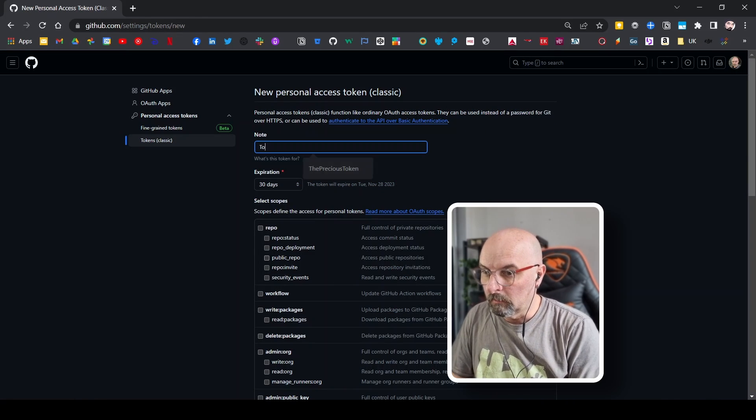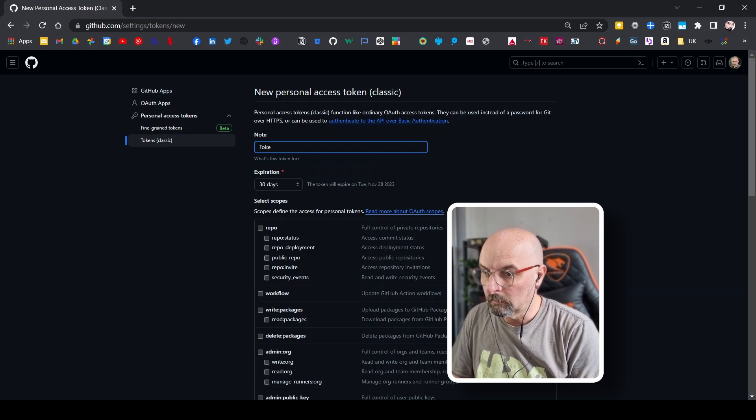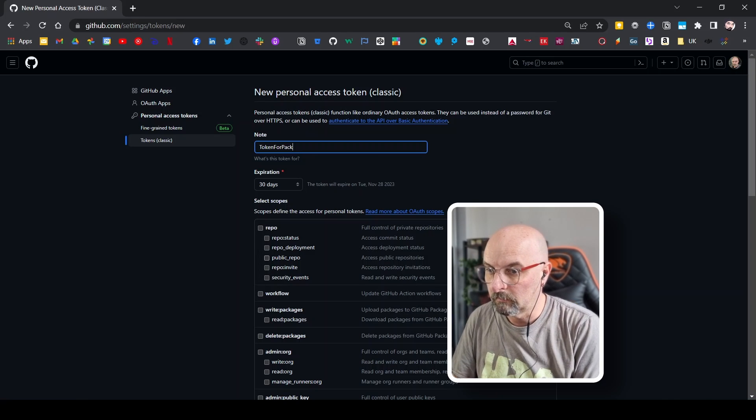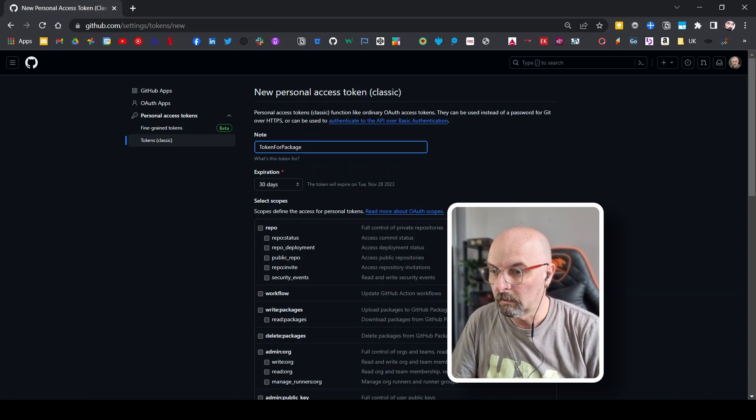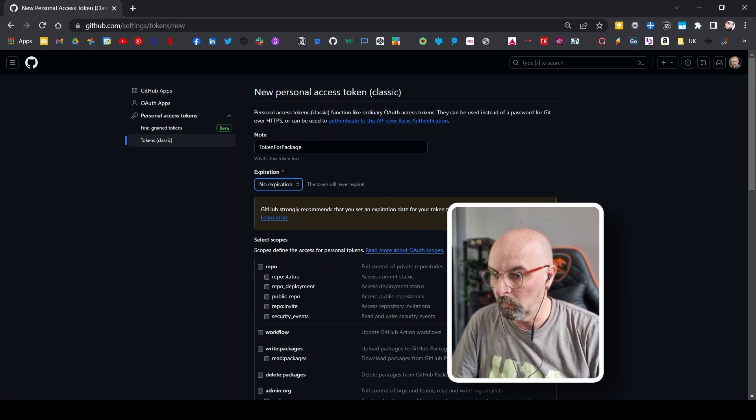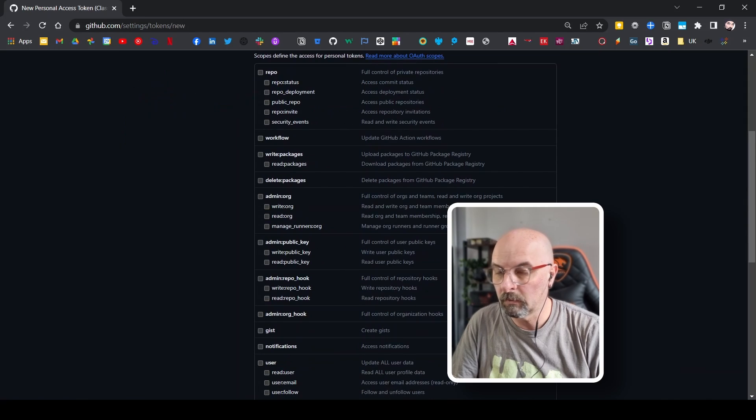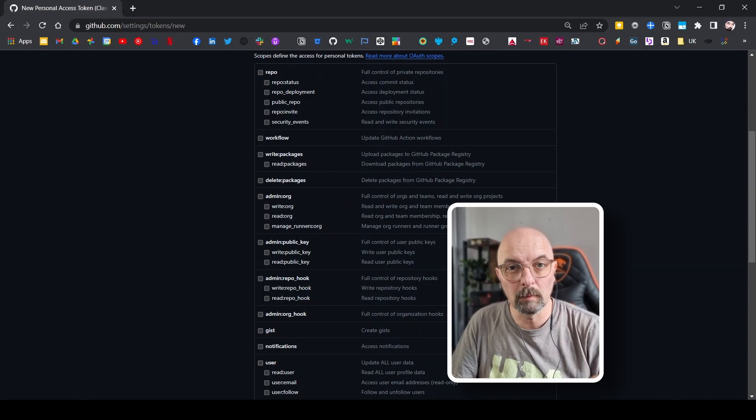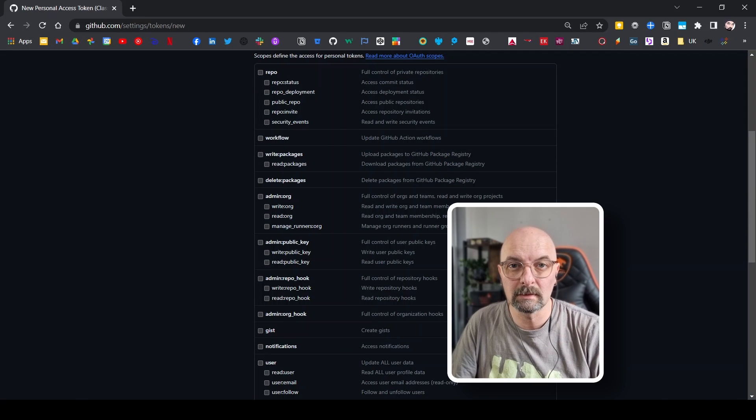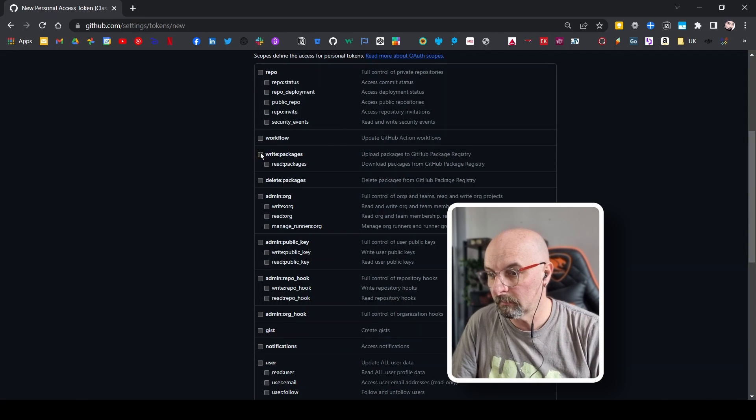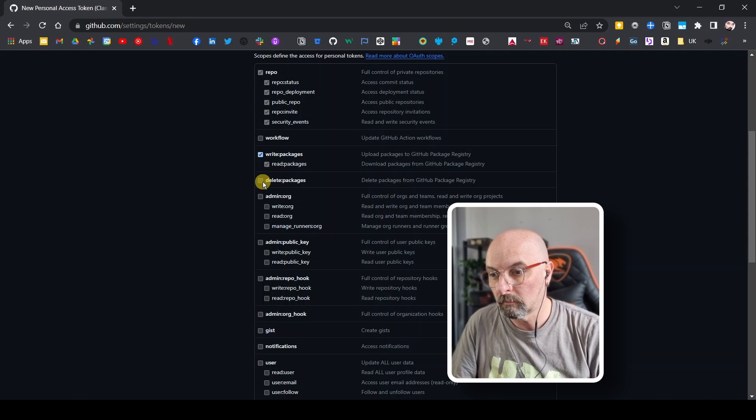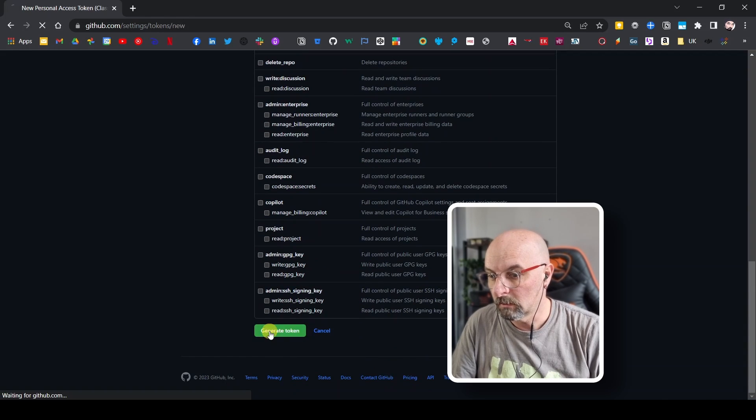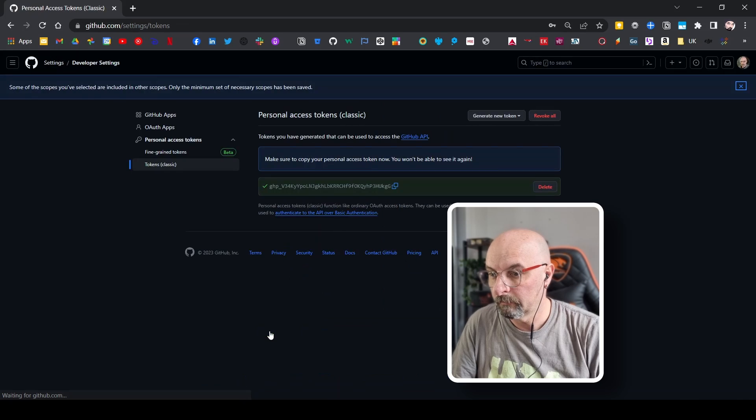And I'm going to call this token for package just now for the sake of it, we can set the expiration date to whatever we want. There's really only two important properties that need to be set here. The one is the read write access. And the other is delete packages. Generate the token.